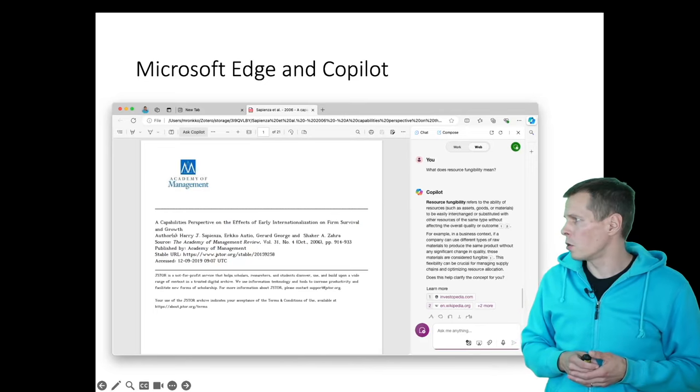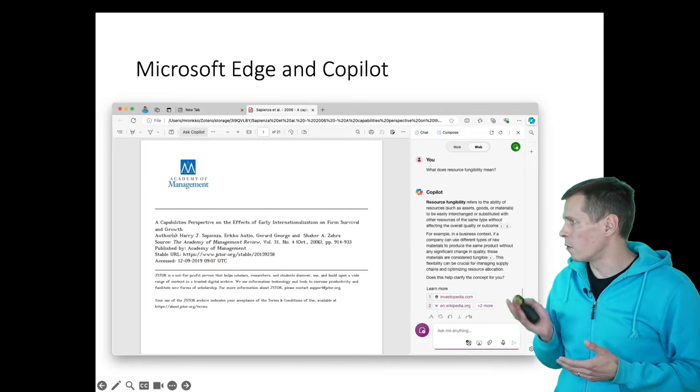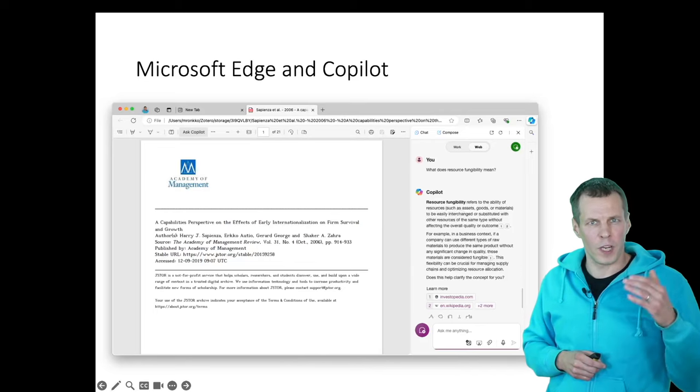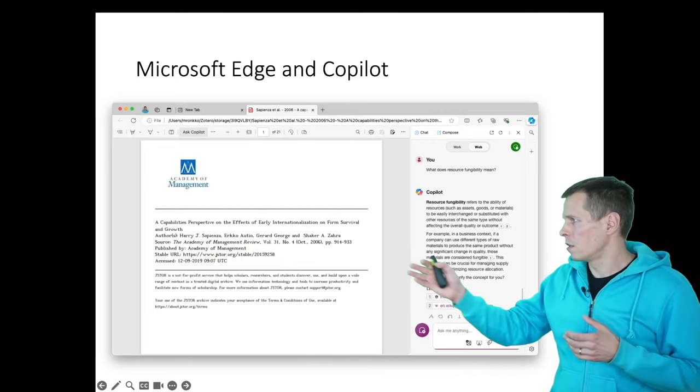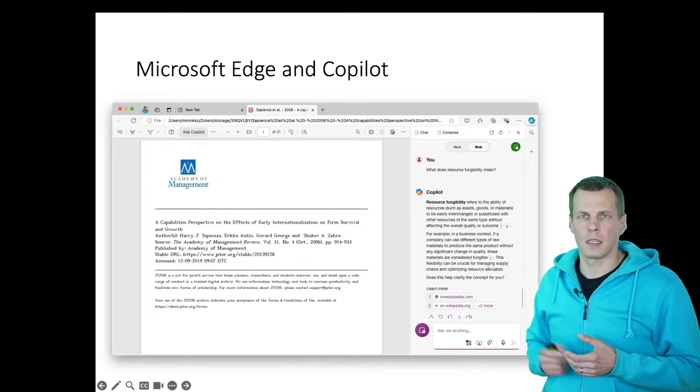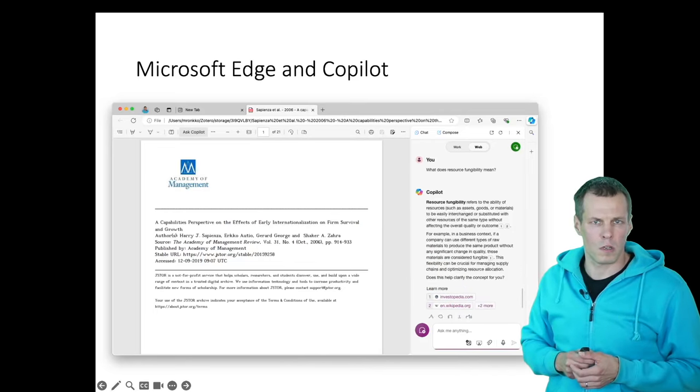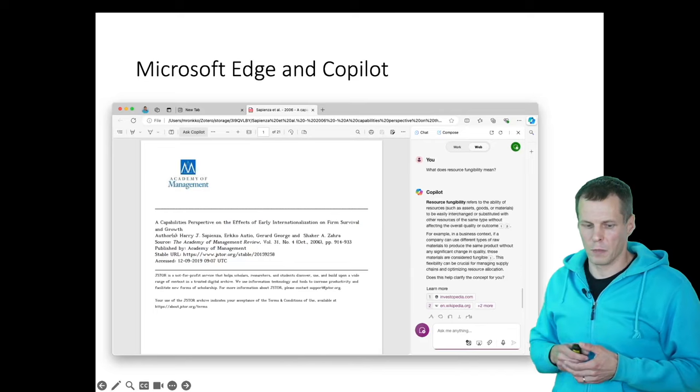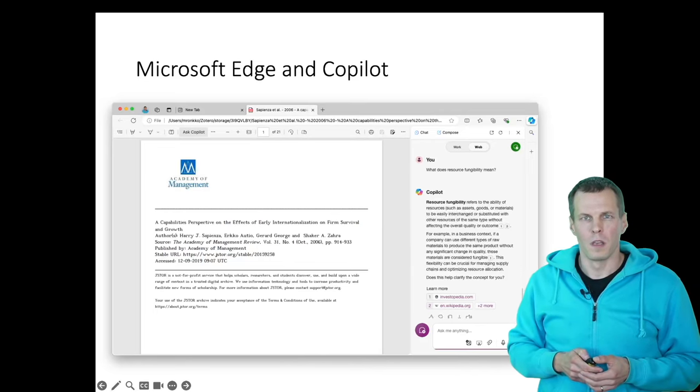So this is a pretty good way of reading an article. You can read it here, and when you see something that you don't understand, you ask Copilot to explain it to you.